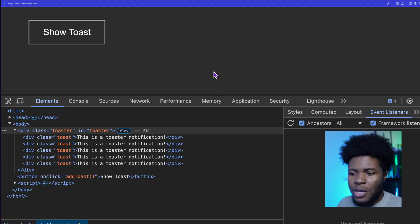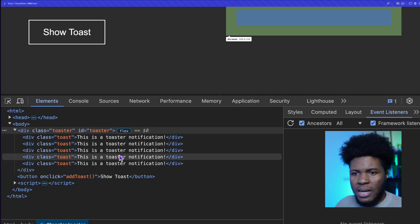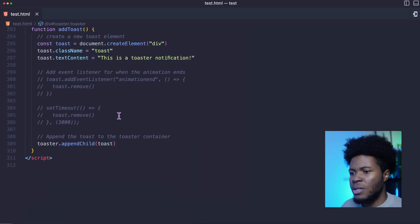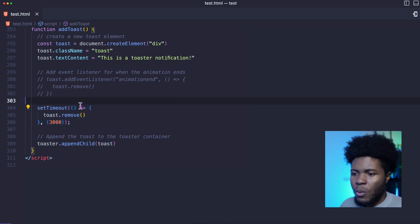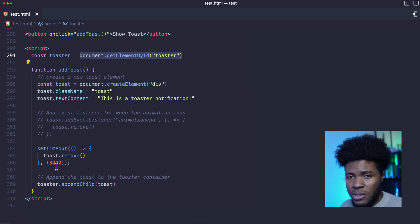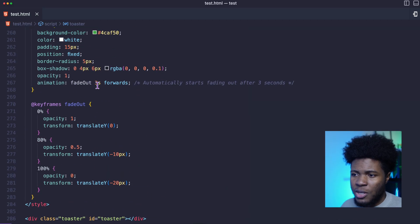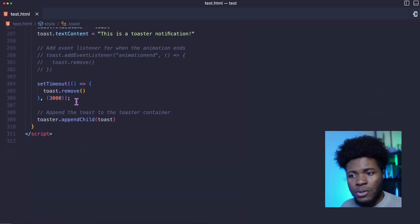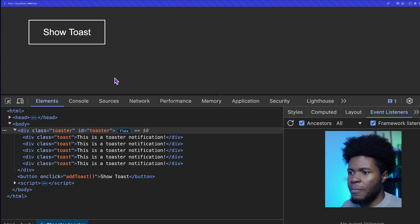So one thing we can do here is to clean up the DOM since that element is no longer needed. One way you might think of doing this is to have a set timeout where after three seconds we call toast.remove. Now why are we using three seconds? Well that's because the animation here takes three seconds. So after three seconds we remove that toast element after it has been created.